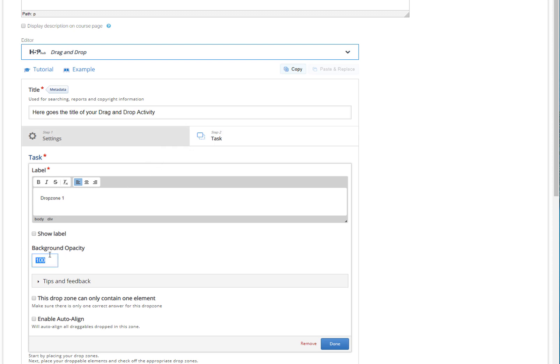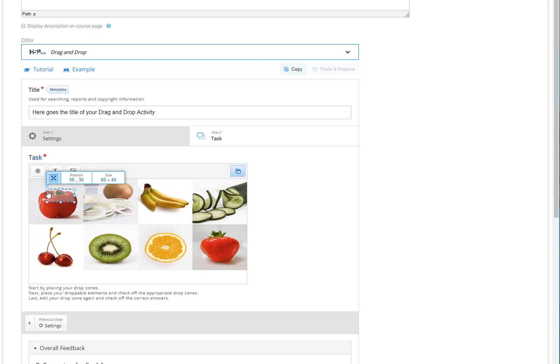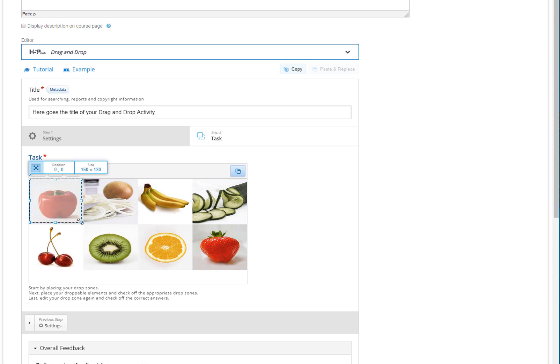Make sure to type a distinctive title so you won't confuse this label with the following ones. When you are done, set the zone's opacity to 50%, because otherwise we won't be able to view the zone's contents. Click Done. Your first drop zone is now ready. Move the drop zone to its exact location — this is crucial since the drop zone dictates where the item can be placed correctly.